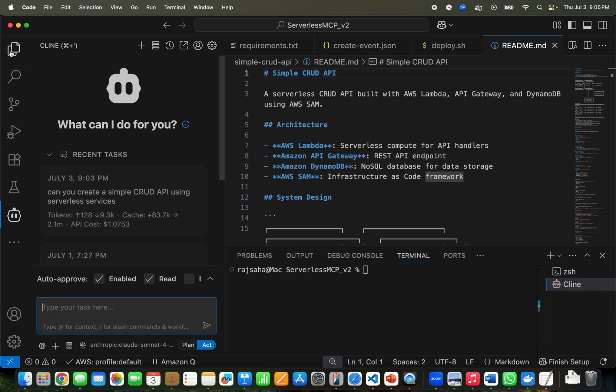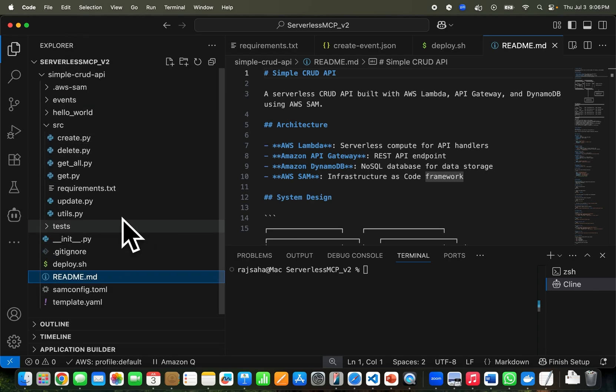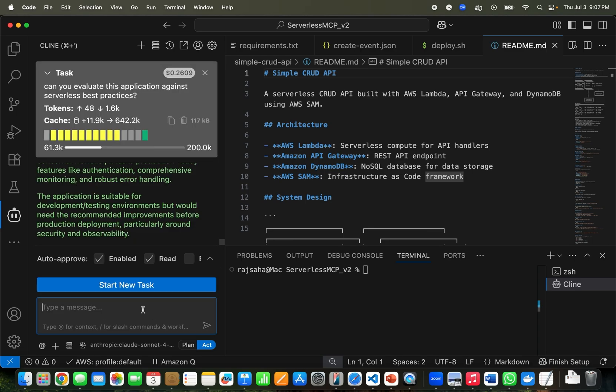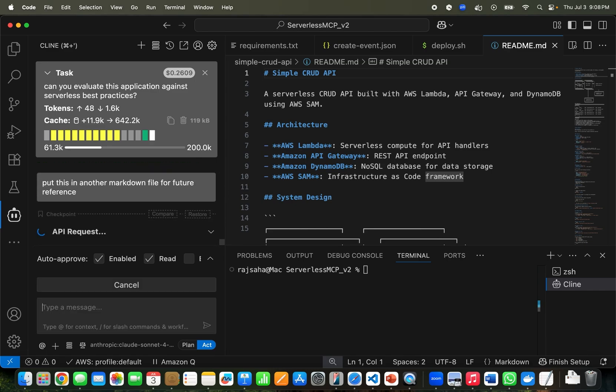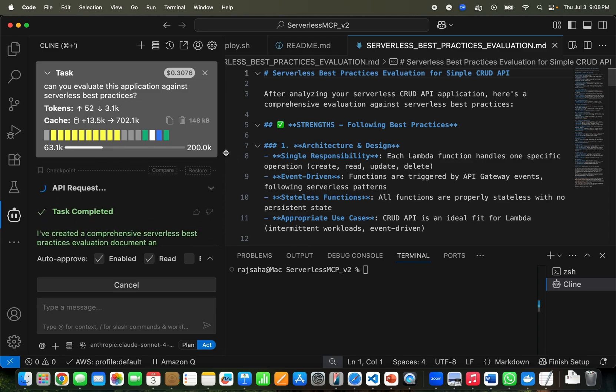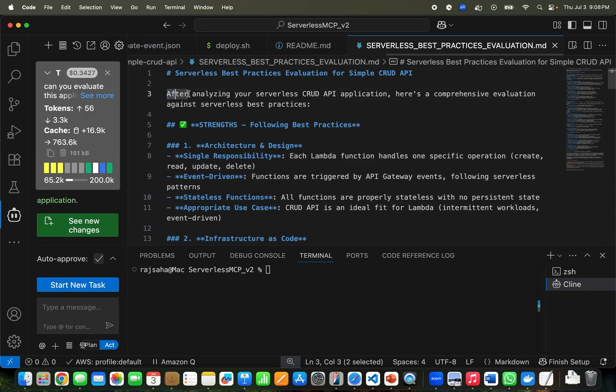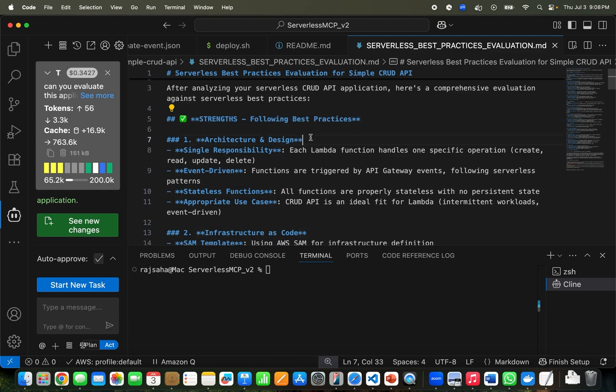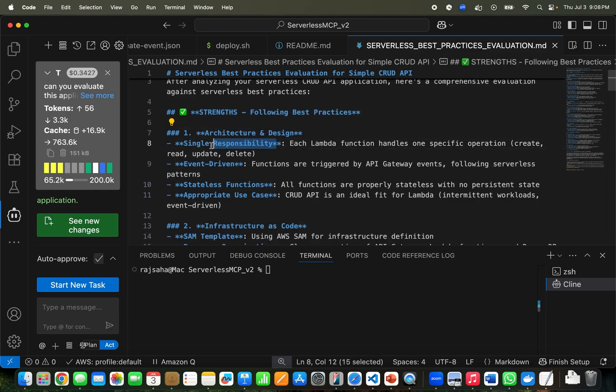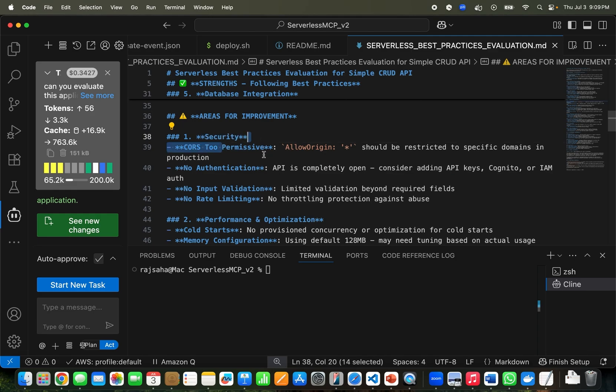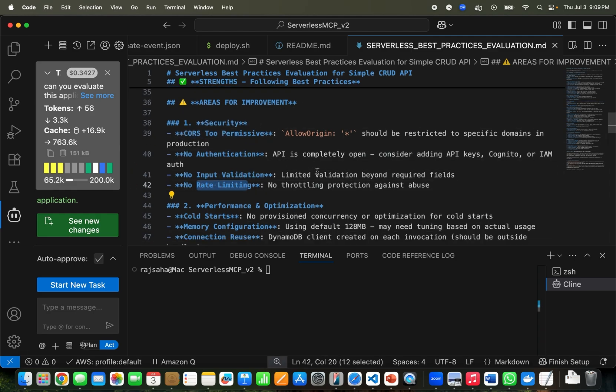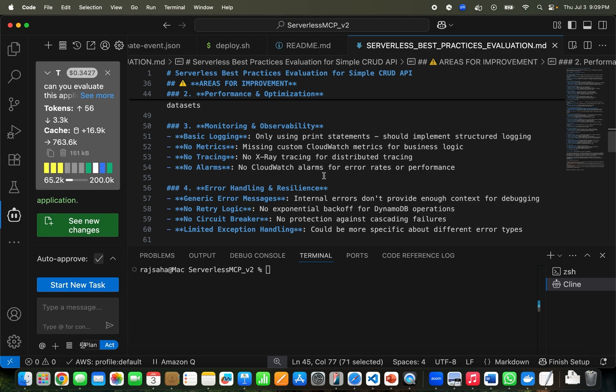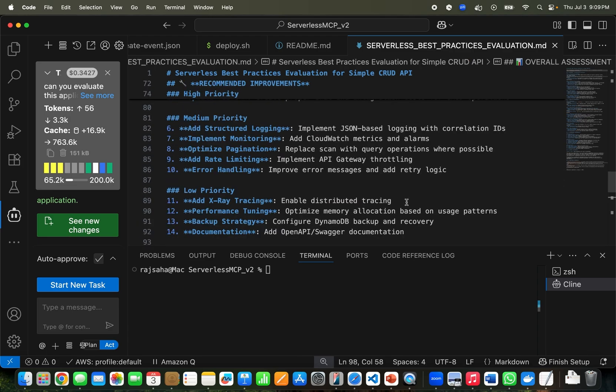At this point let's go back and we'll do two things. One is we'll evaluate this application against the best practices. As you can see, I started a new task but it doesn't matter – the folder is opened so it can read all the context from the folder. Here I'm going to put, 'Can we evaluate this application against serverless best practices?' I'm going to ask, 'Put this in another markdown file for future reference.' Let's save this and now let's take a look at the file. After analyzing your serverless CRUD API, it says strengths that are following best practices: architecture and design, single responsibility, event-driven. And then areas of improvement: security – it's too permissive, no authentication, no input validation, no rate limiting. Performance and optimization – cold start, no provisioned concurrency optimization.